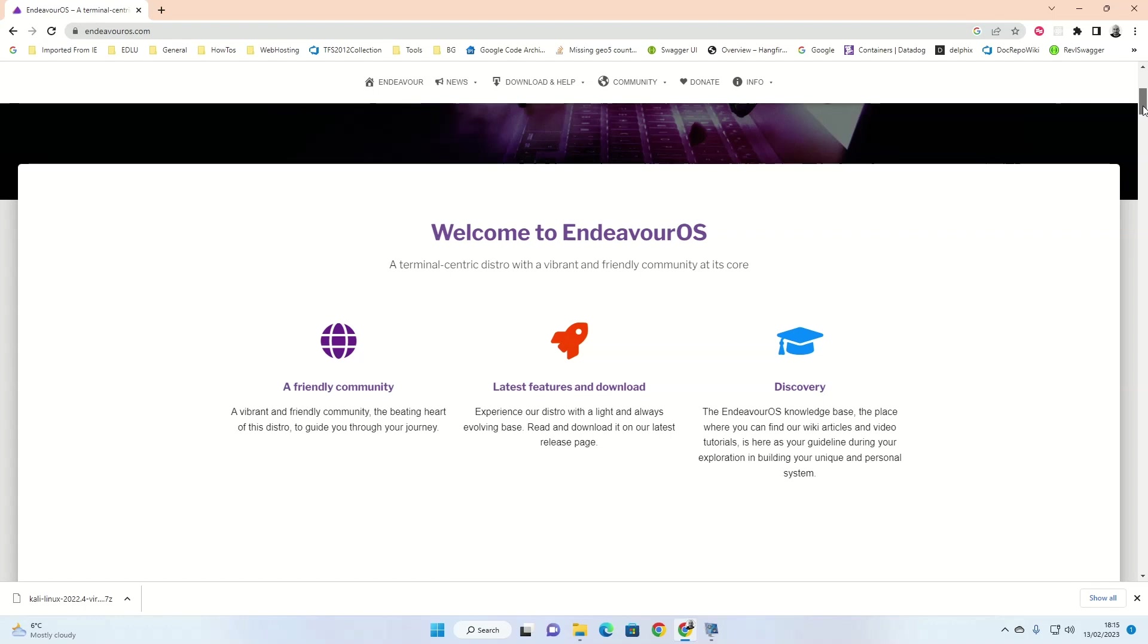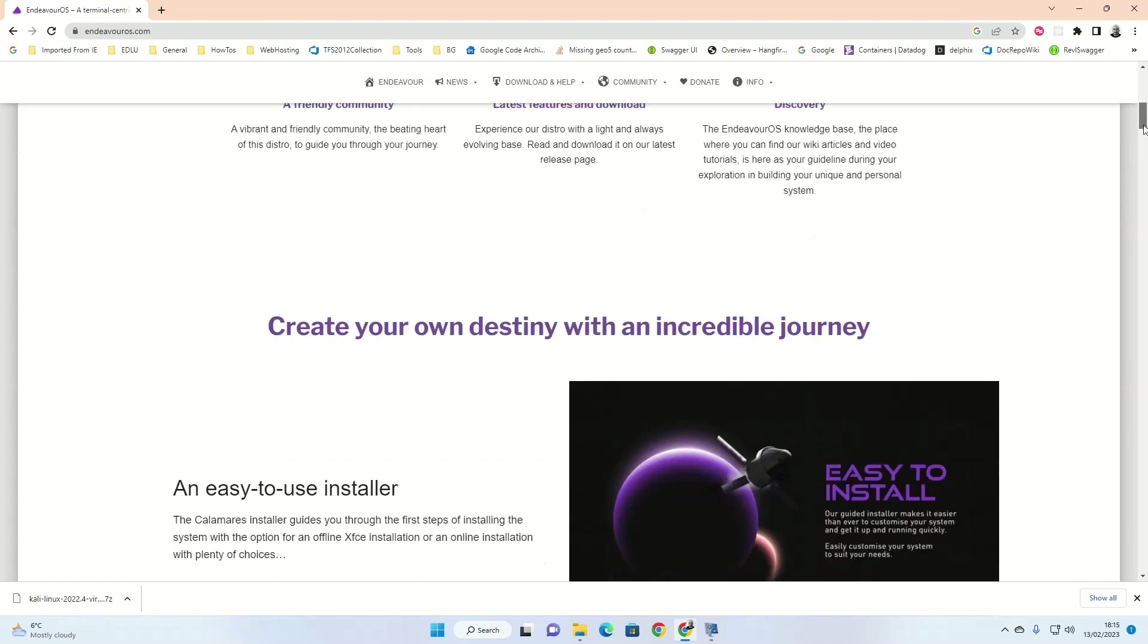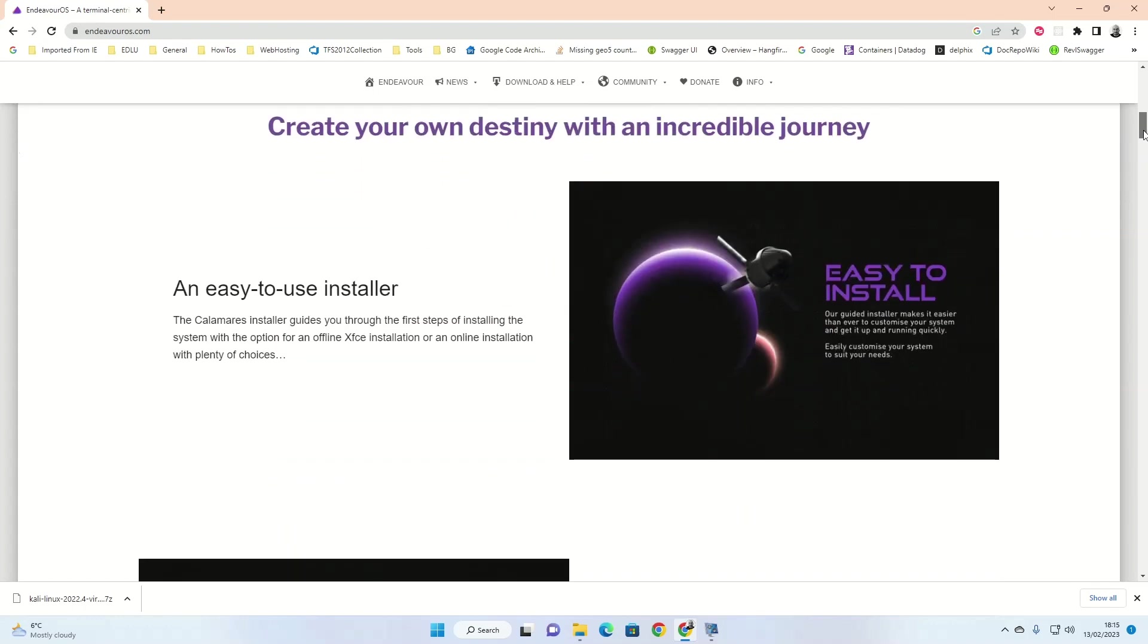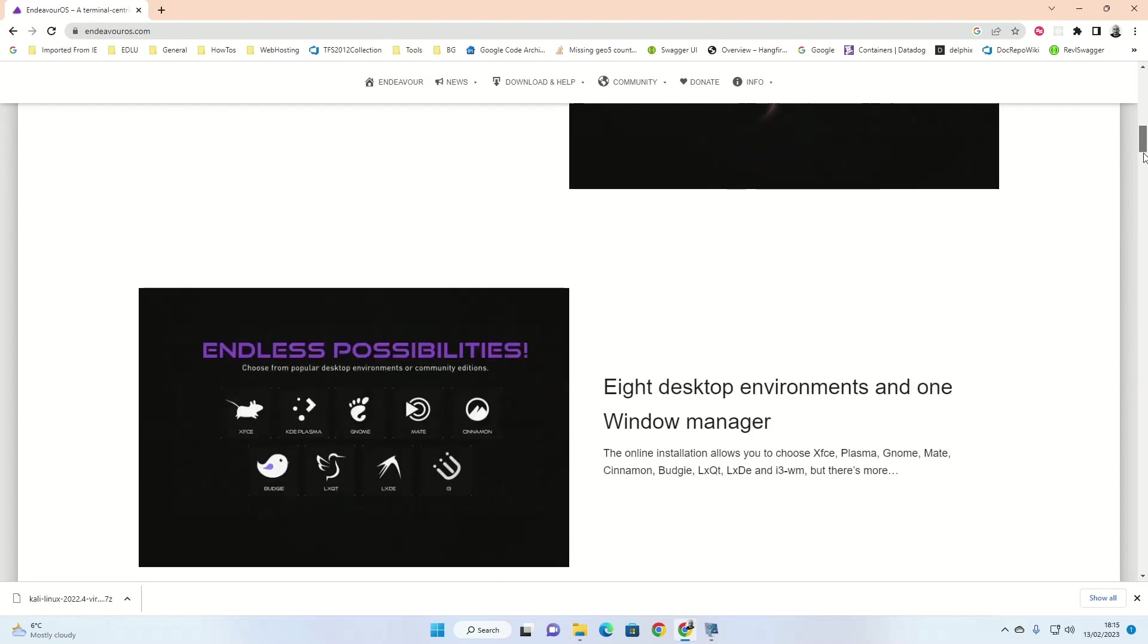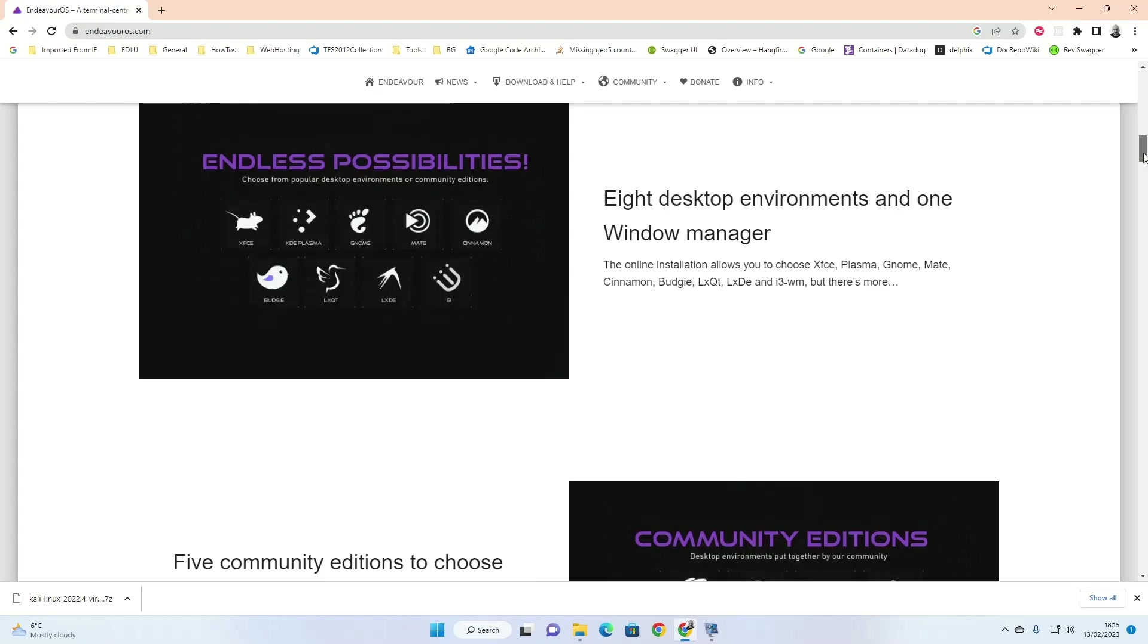Endeavor OS describes itself as a terminal centric distro with a vibrant and friendly community at its core. The website for Endeavor OS says there is an easy to use installer, which you'll see shortly. There are also eight different desktops that you can choose from and five community editions that you can choose from.